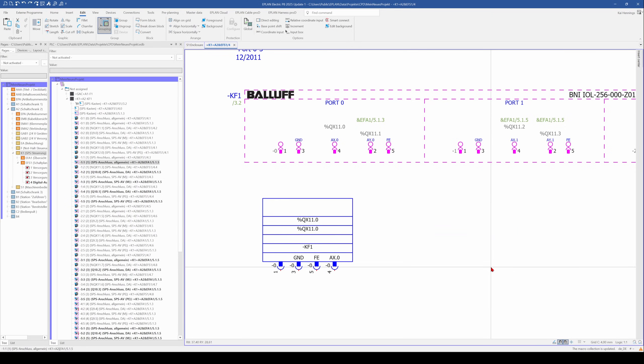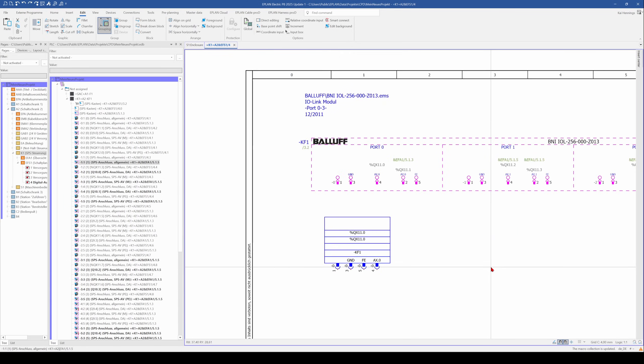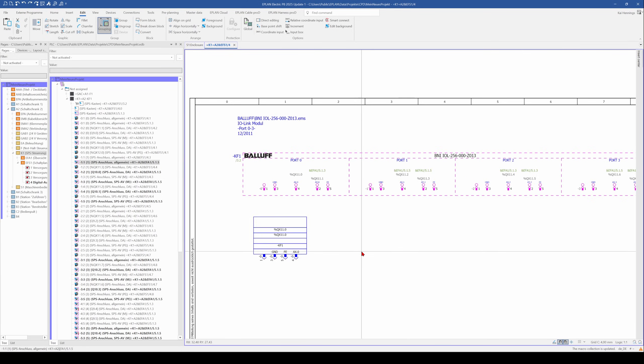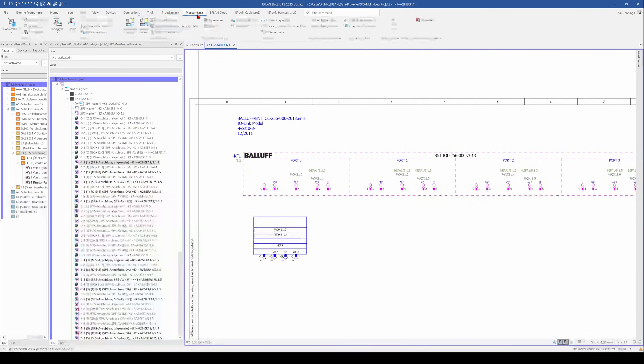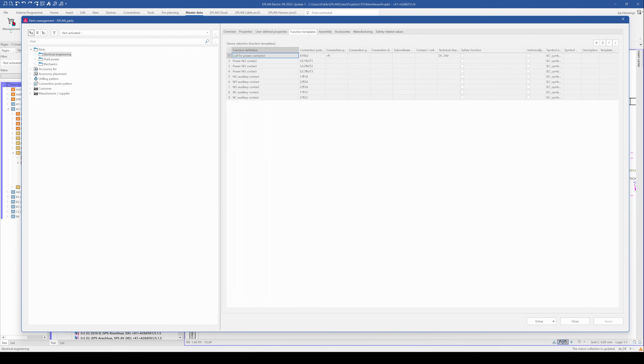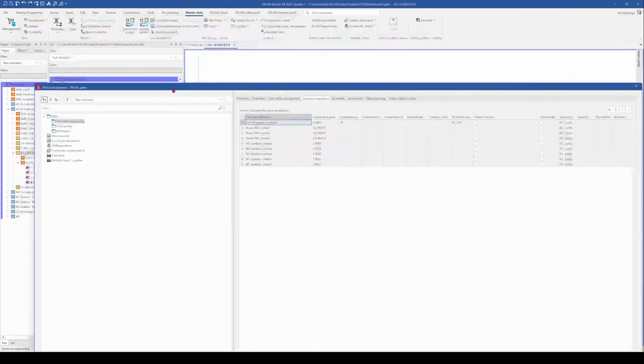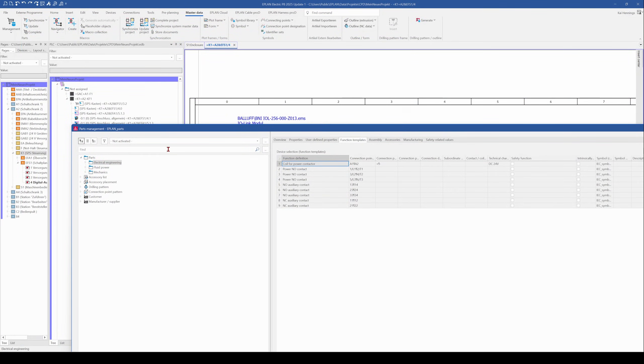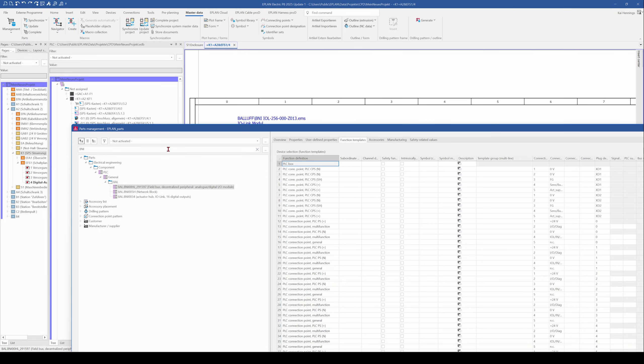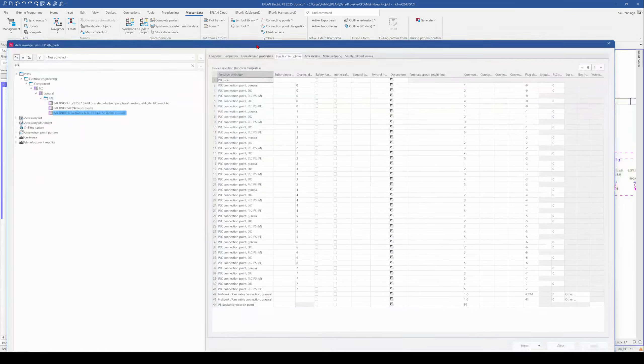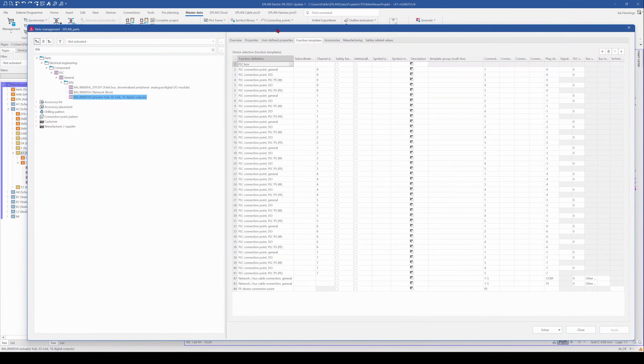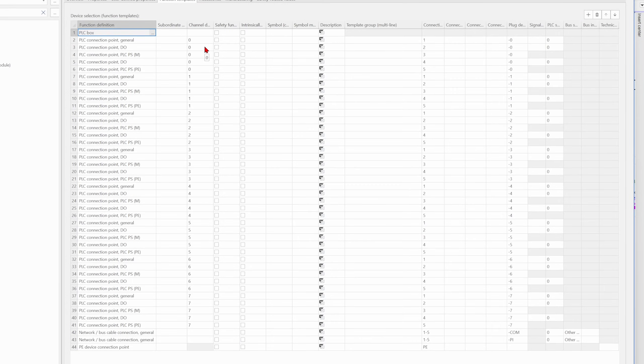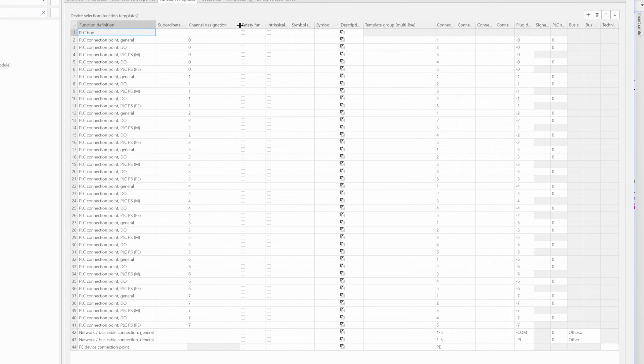I make this undo and there comes the next step. We need to change something in the parts management. So we go to our master data and management, and here we have a look for our part. It's the BALOF BNI, so this one.